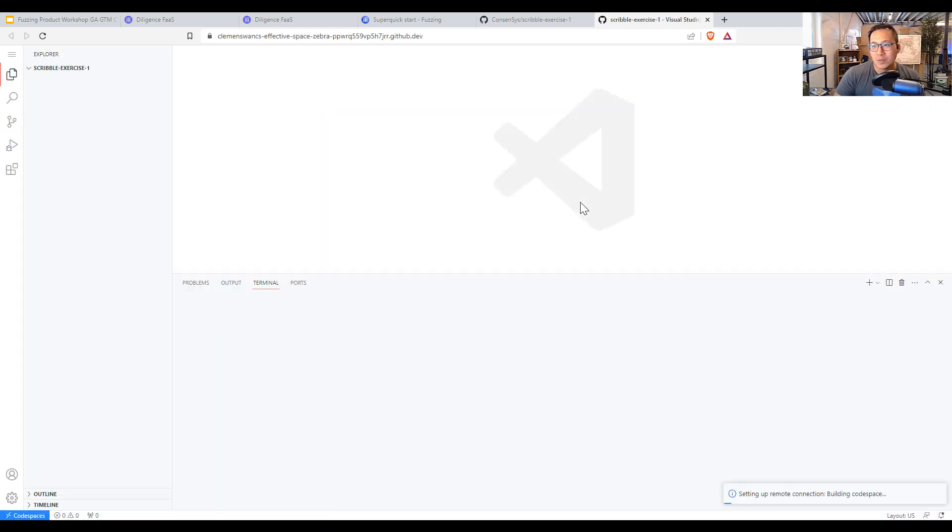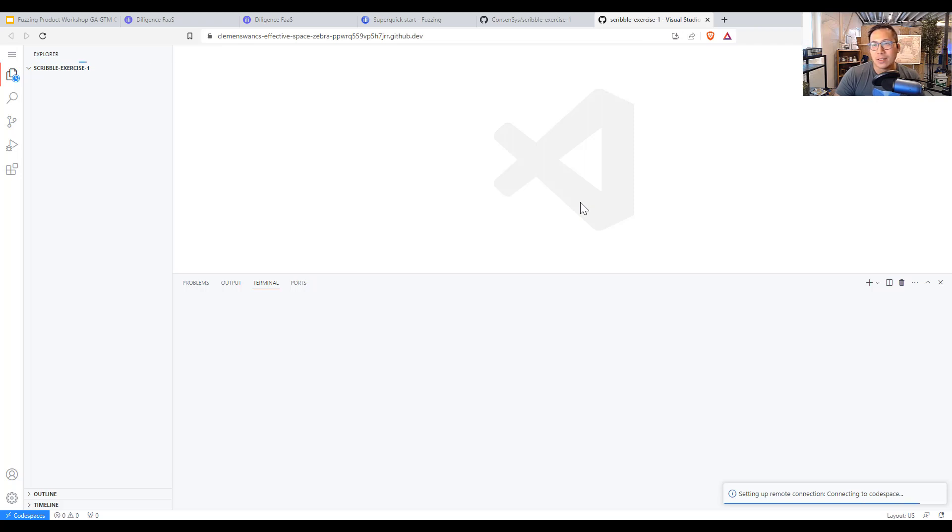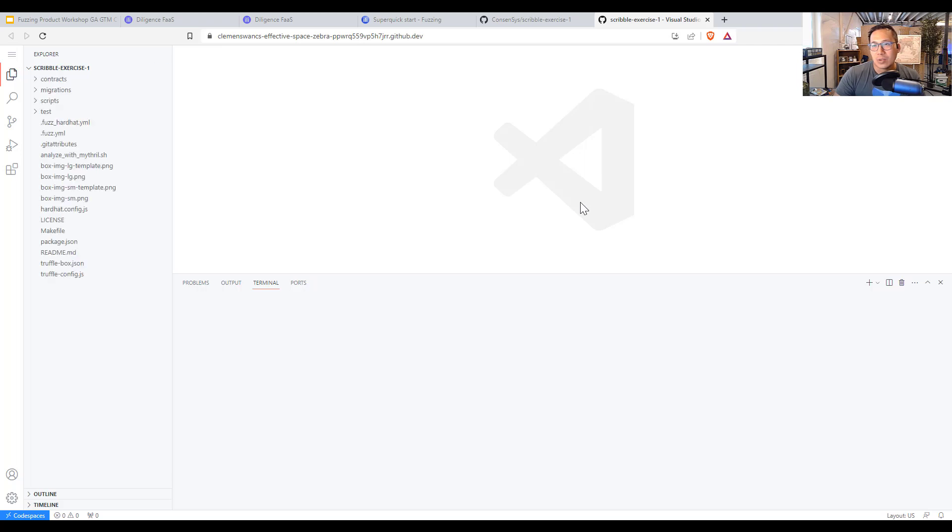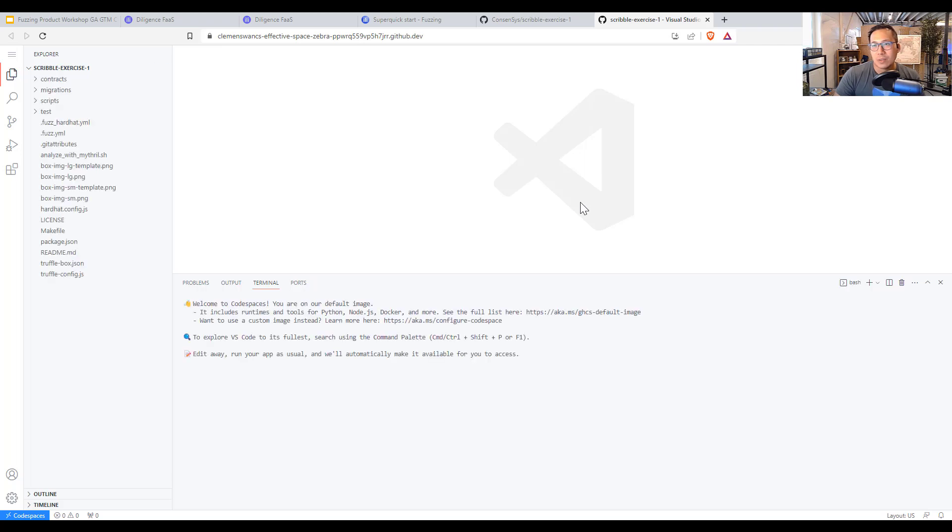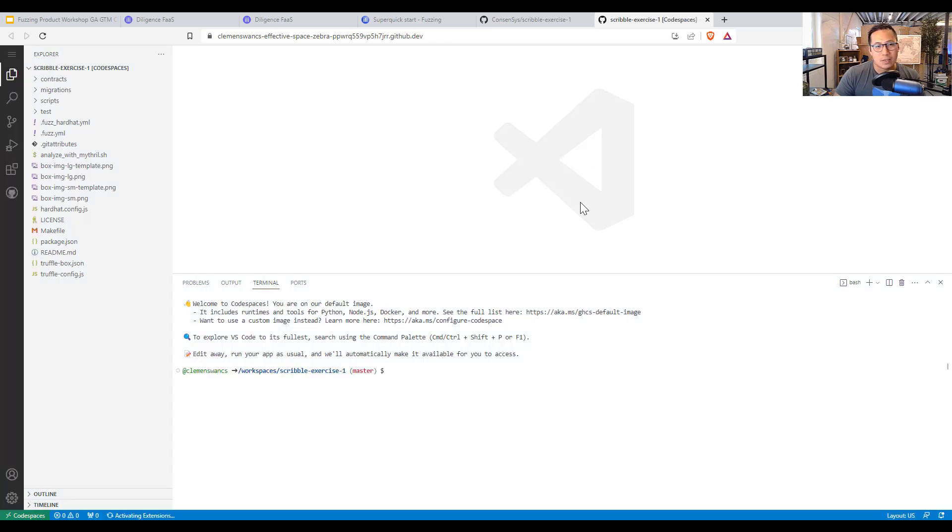So here it is loading a customized bootstrapped code base off of the scribble exercise dash one. So let's just let that load.